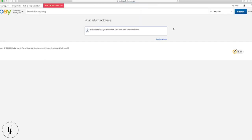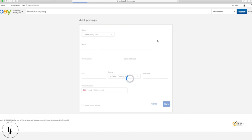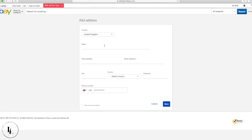The return address is likely to be the same as your post address, though sometimes they differ — for example, if you have a limited company your registered address may be different to your return address. The return address is where items come back to when customers make returns. Normally you upload a prepaid label from Amazon so returns go straight back to Amazon, which is really handy.